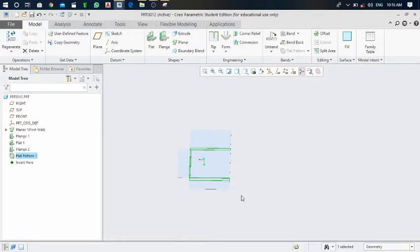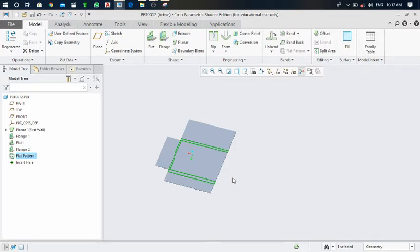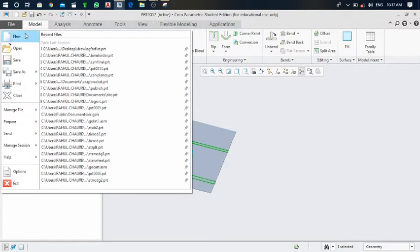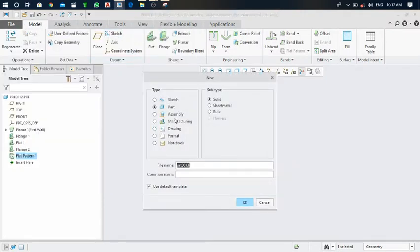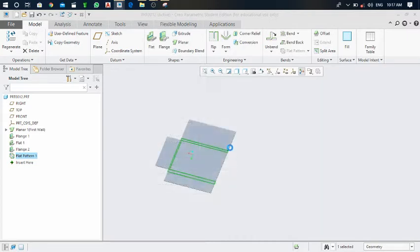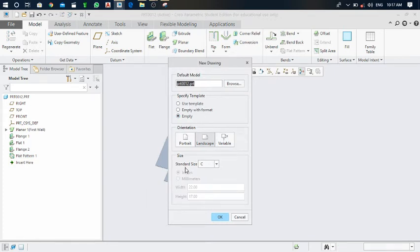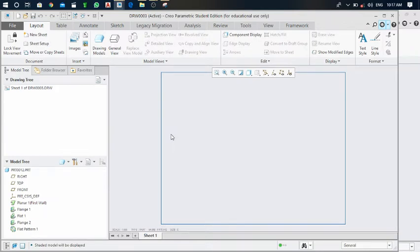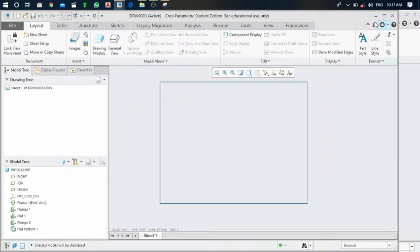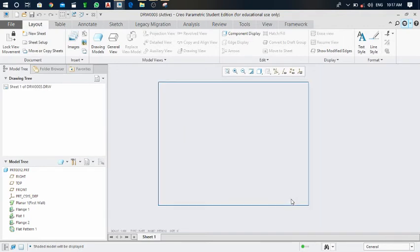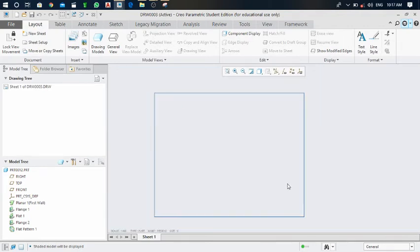Now I have to convert this flat pattern sheet metal into proper drawing format. Click on file, then new. From the types, select drawing and click OK. The standard size will be C type. Click OK and the system will generate the drawing format.